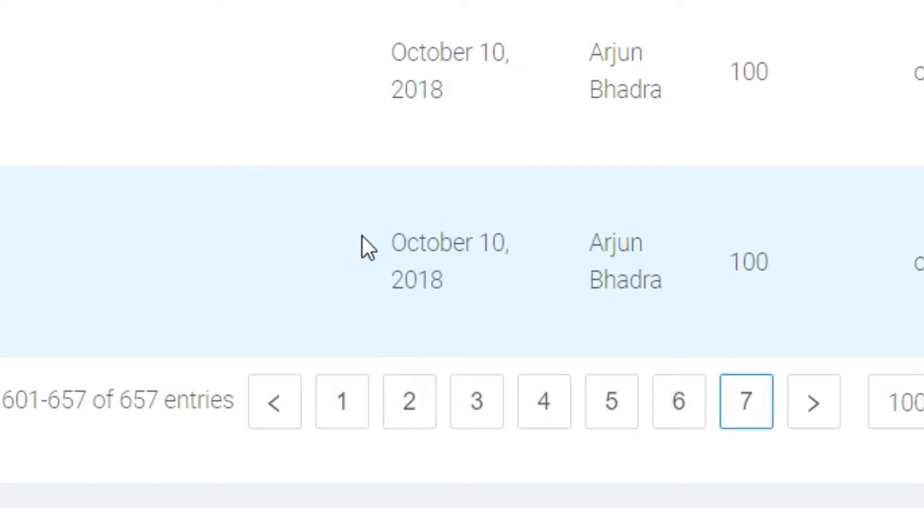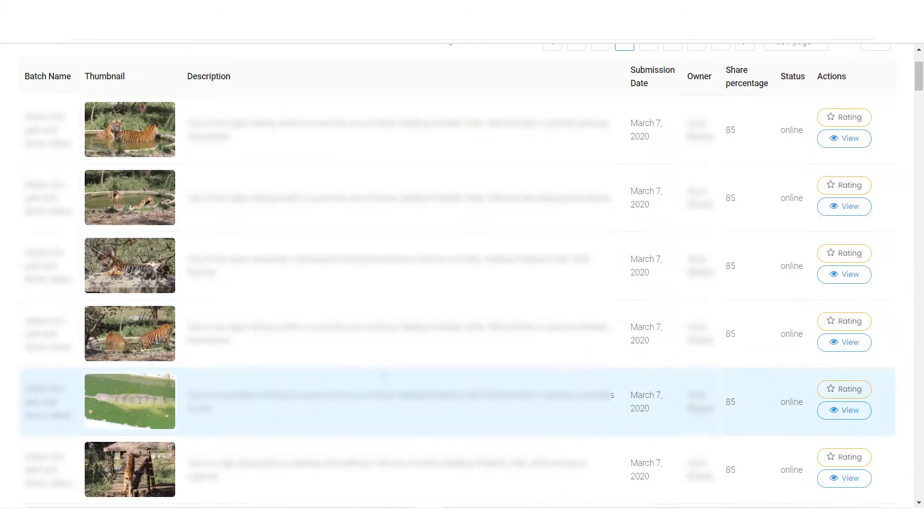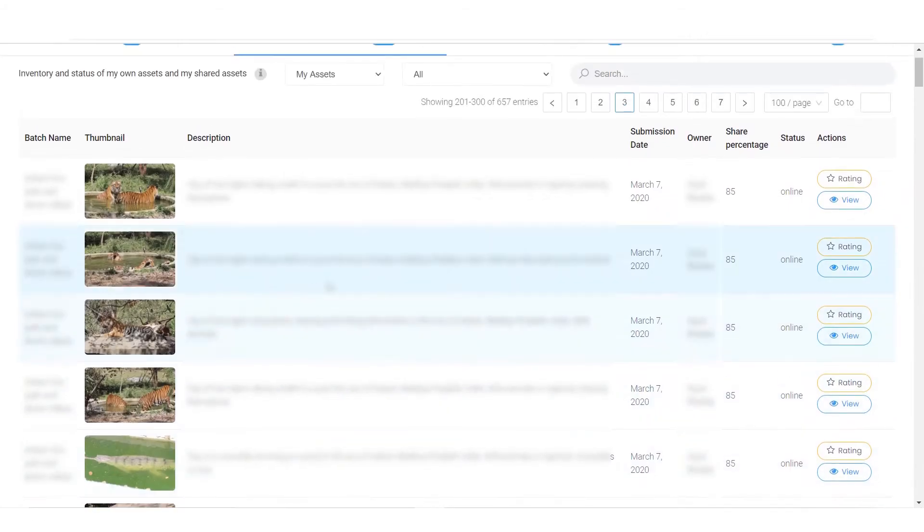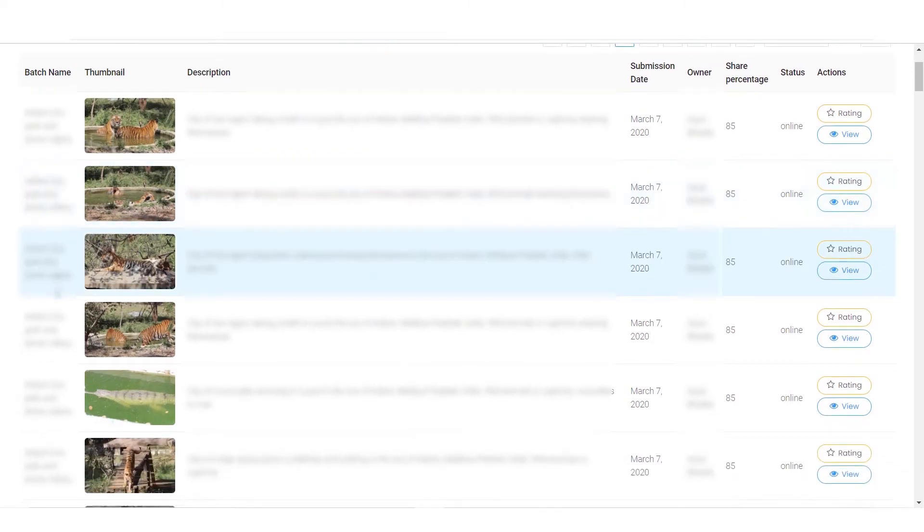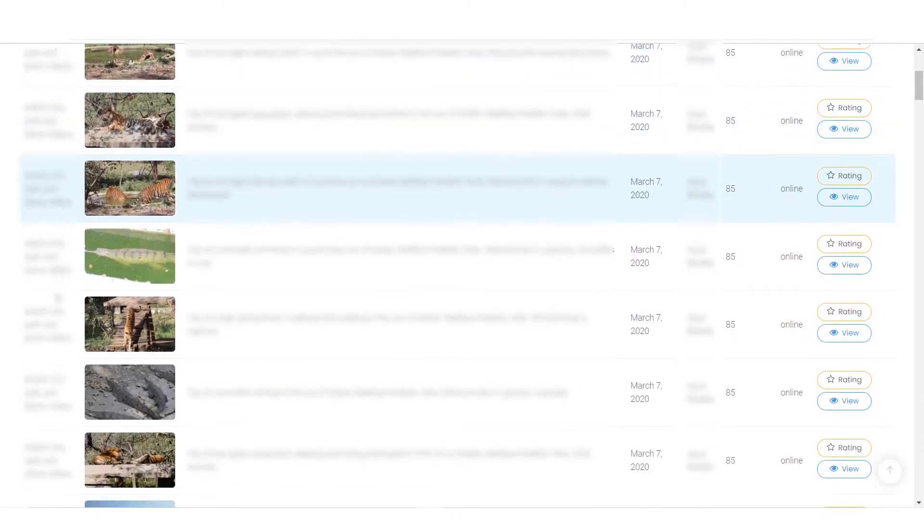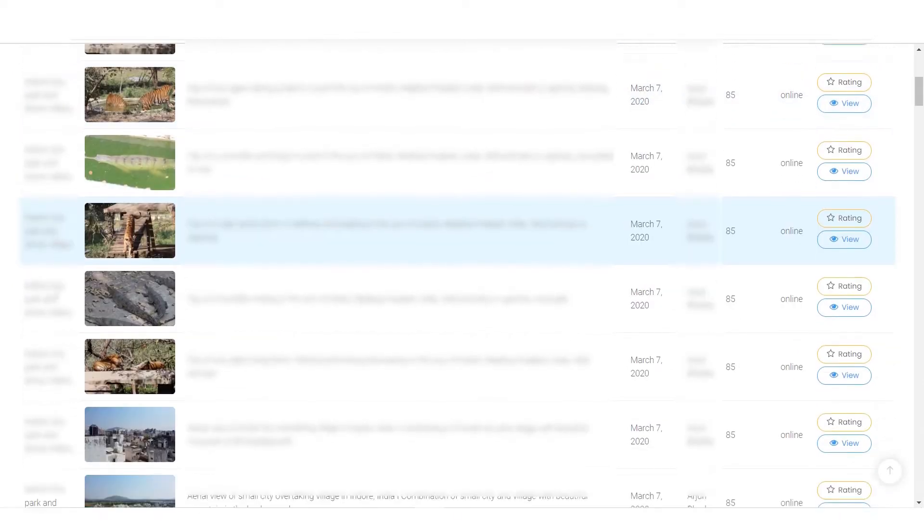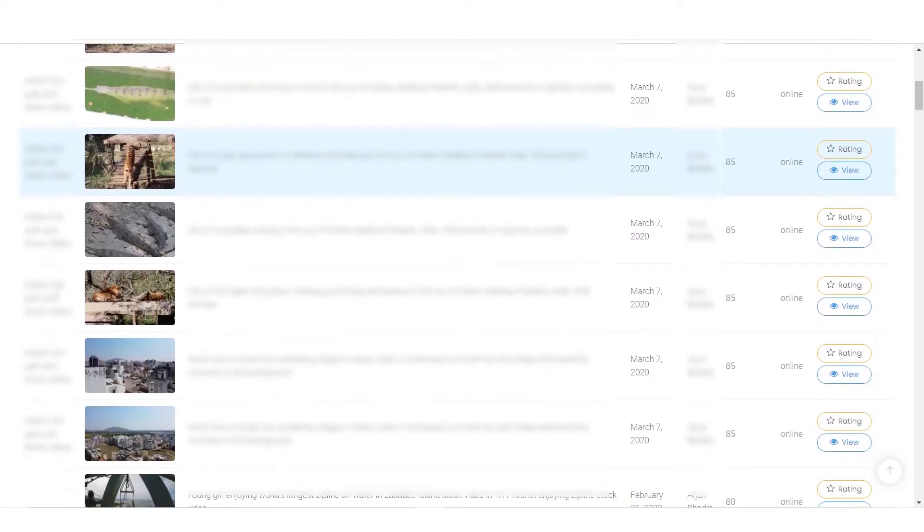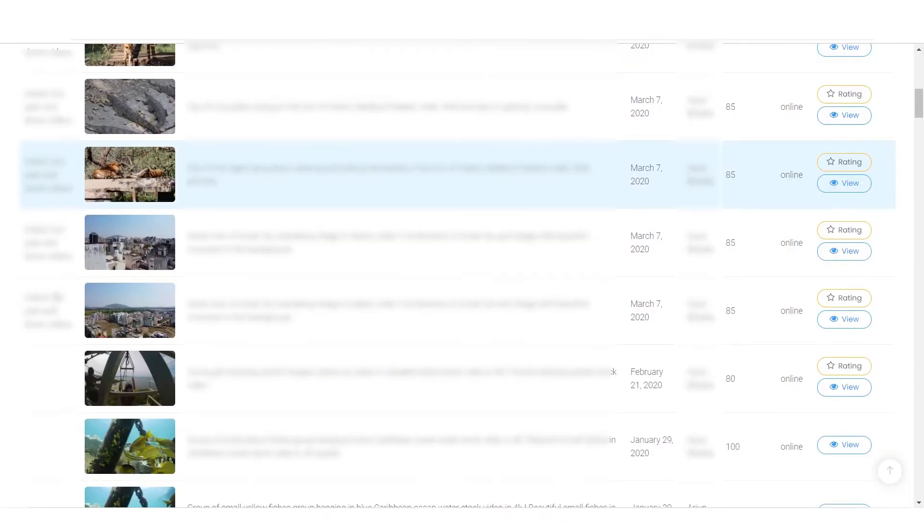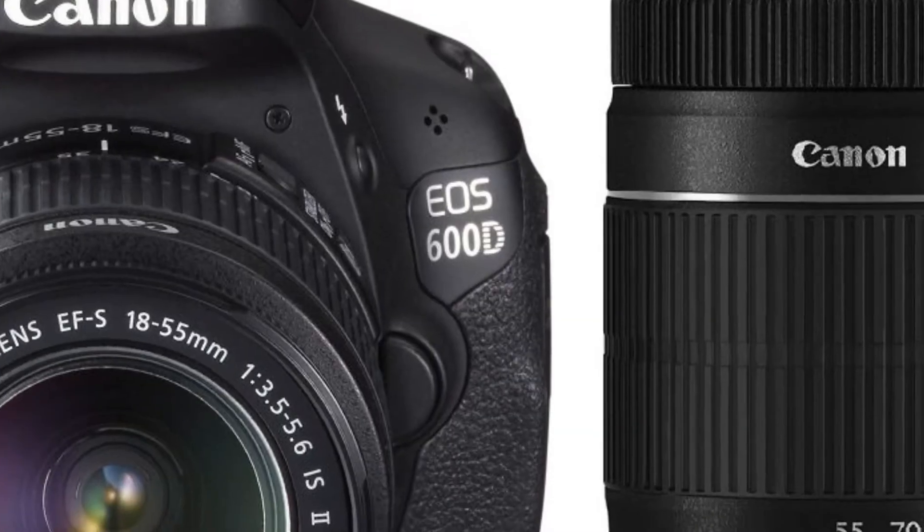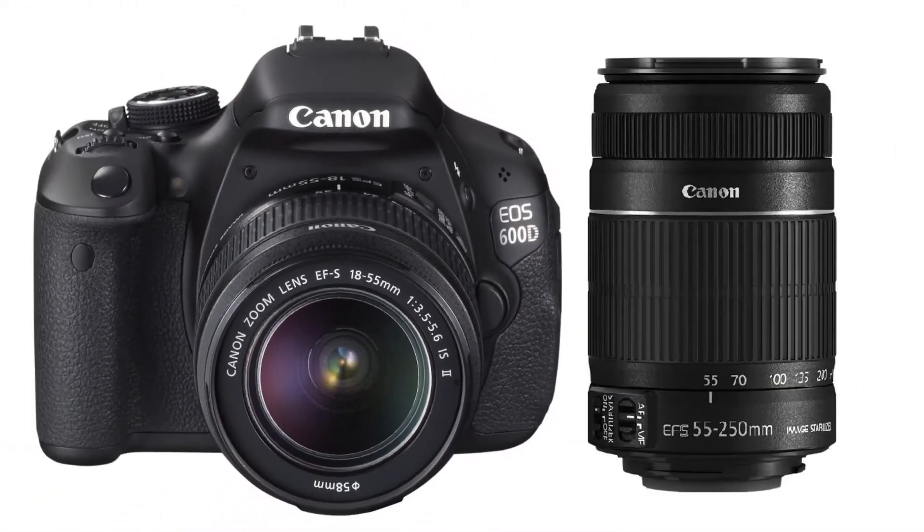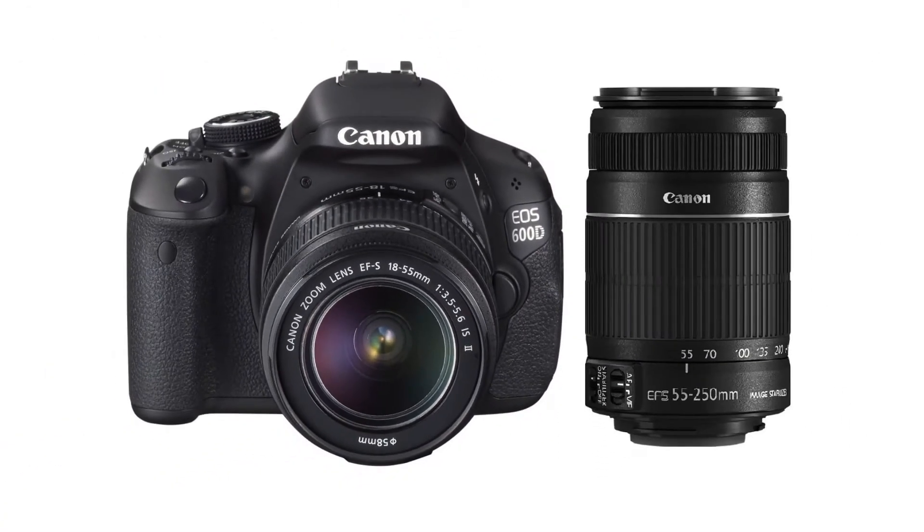in October 2018. I started uploading with some wildlife clips which I shot earlier in 2017 and 2018. I am using a Canon 600D with kit lenses.